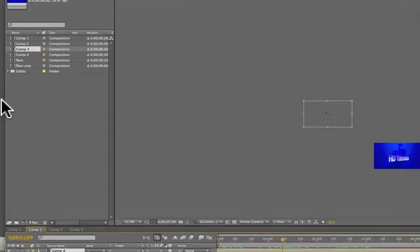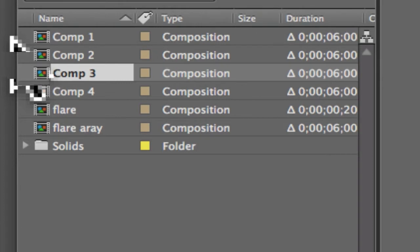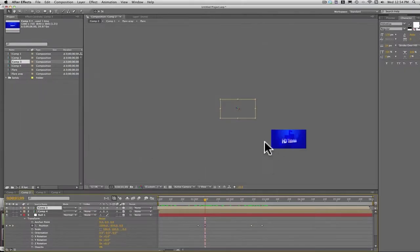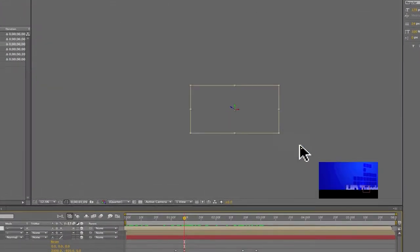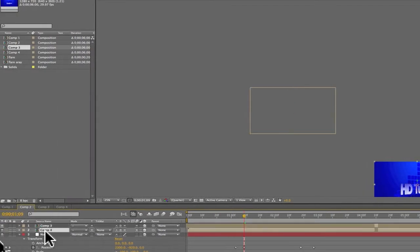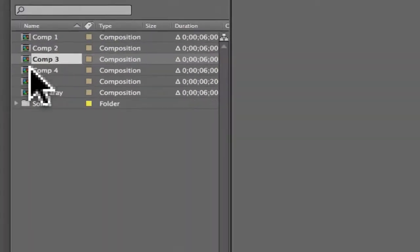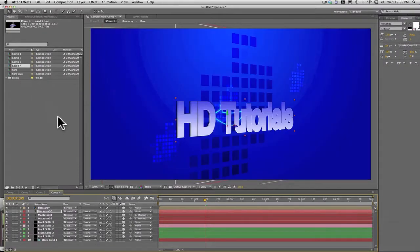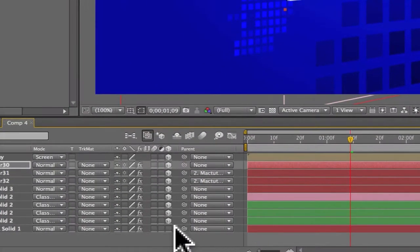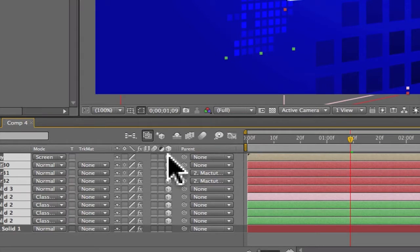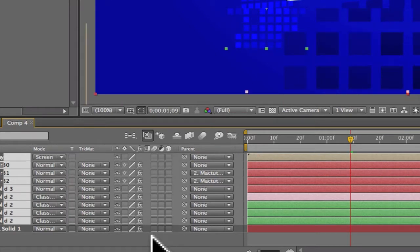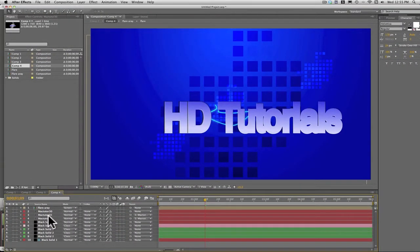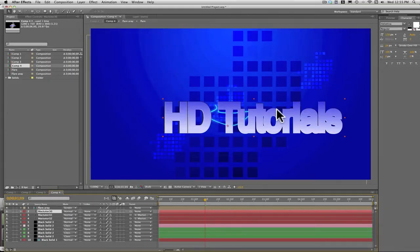We're going to select Comp 4. Make sure that's called form. I'm going to Comp 4 and work in it. Now we're going to make sure every layer is unchecked for 3D, and we're going to take Mac 230, the first one, and we're going to slide this over right there.